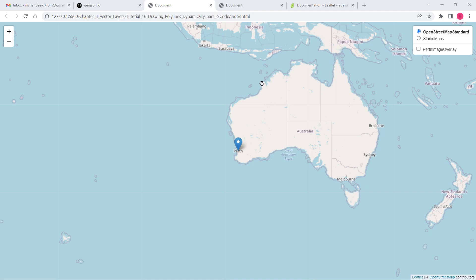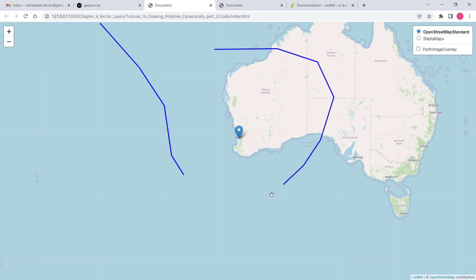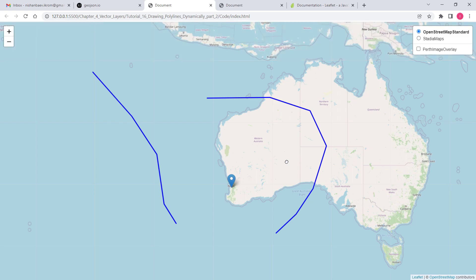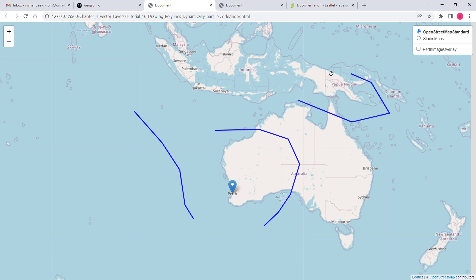Our end result will look something like this. I can draw polylines and then if I just double click, it finishes drawing this polyline. And then if I click again, it creates a separate polyline. If I double click, it finishes this second polyline and we can draw as many polylines as we want. That's why this will become multi-polyline.